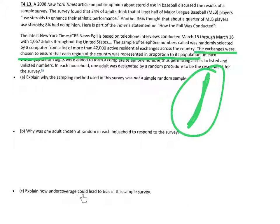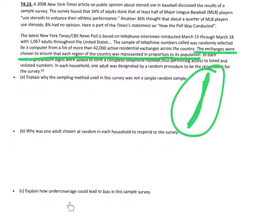Part C: Explain how undercoverage could lead to bias in this survey. Undercoverage definitely existed — those who do not have telephones and those who have only cell phones were not part of the sampling frame, so their opinions were never measured. Since cell phone users tend to be younger, the results may not accurately reflect the entire population. By only calling landlines, older people are overrepresented, and the true opinion of everyone is not captured.